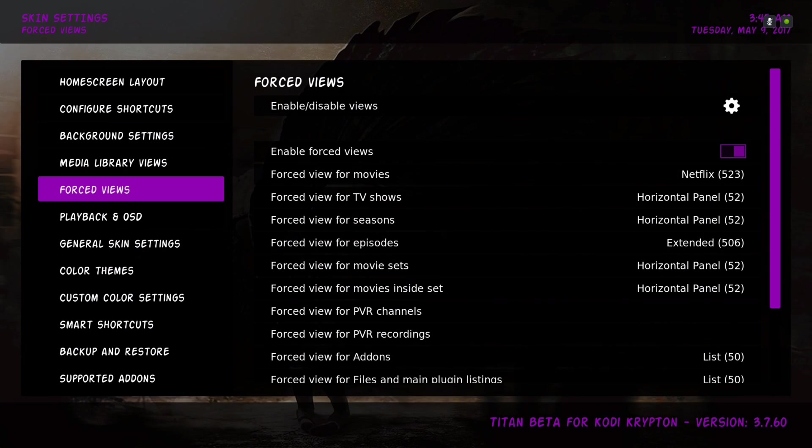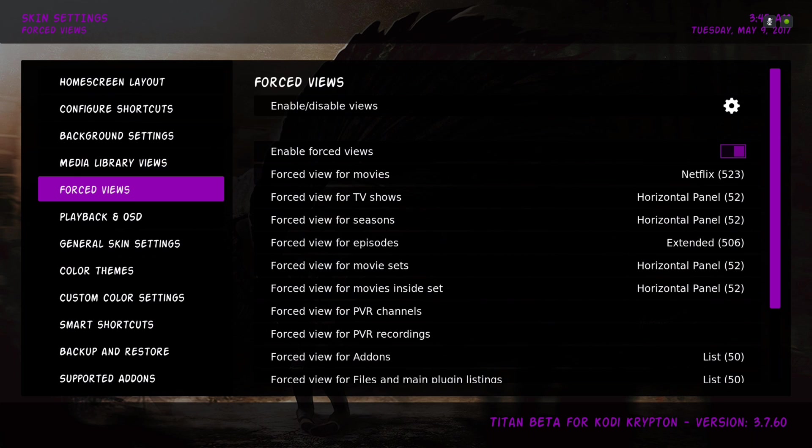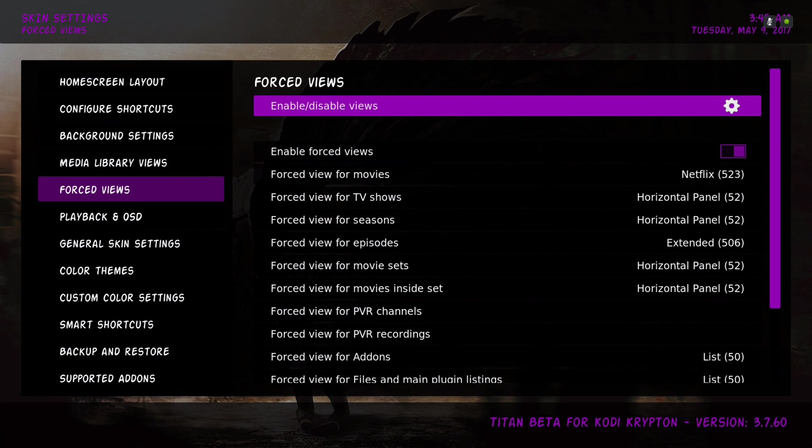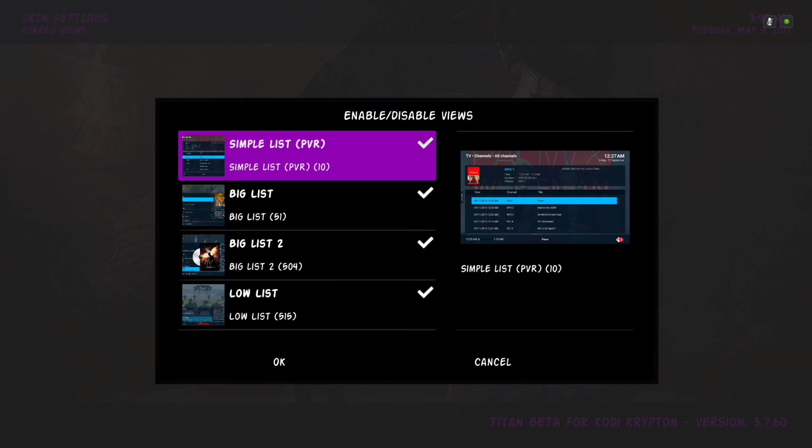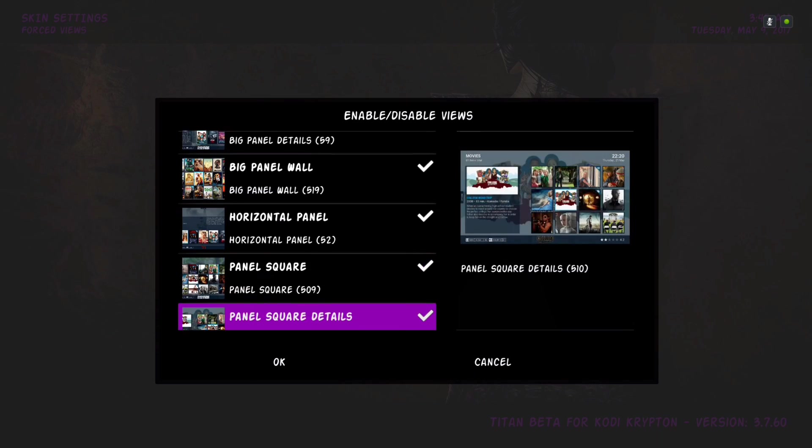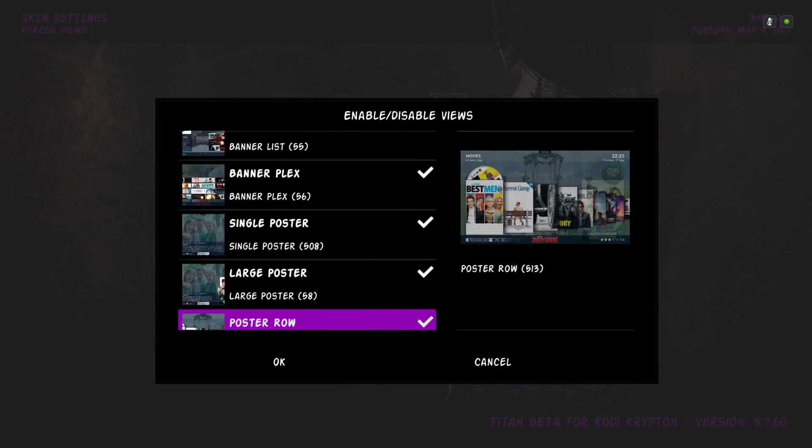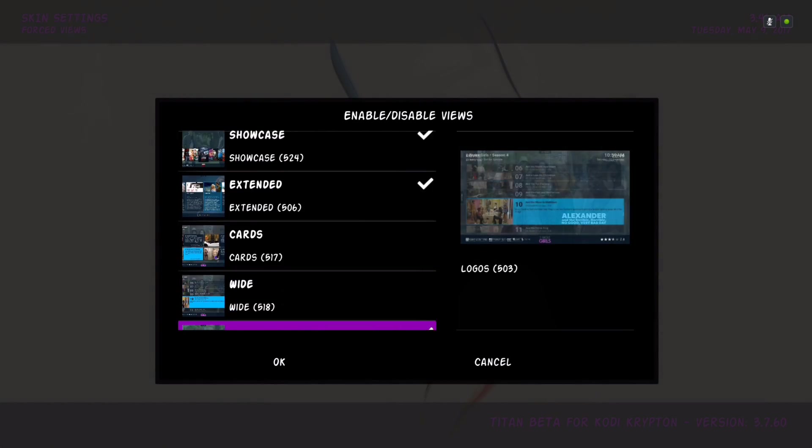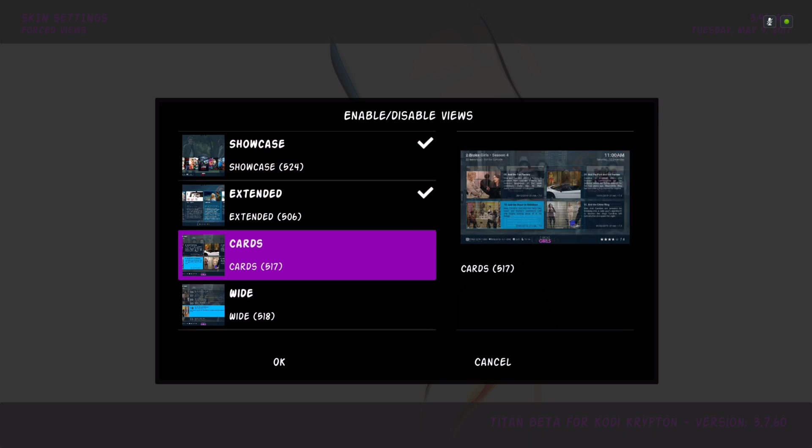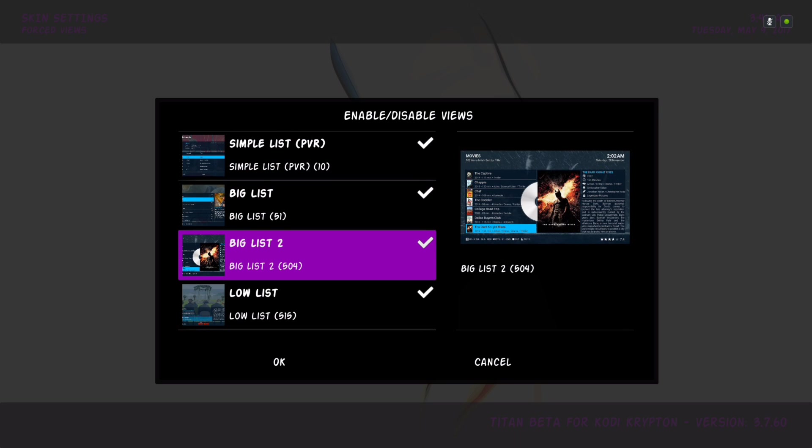Go down to force view. Here you can enable or disable the views that you don't use. I've disabled like two or three of them, I think like two of them.